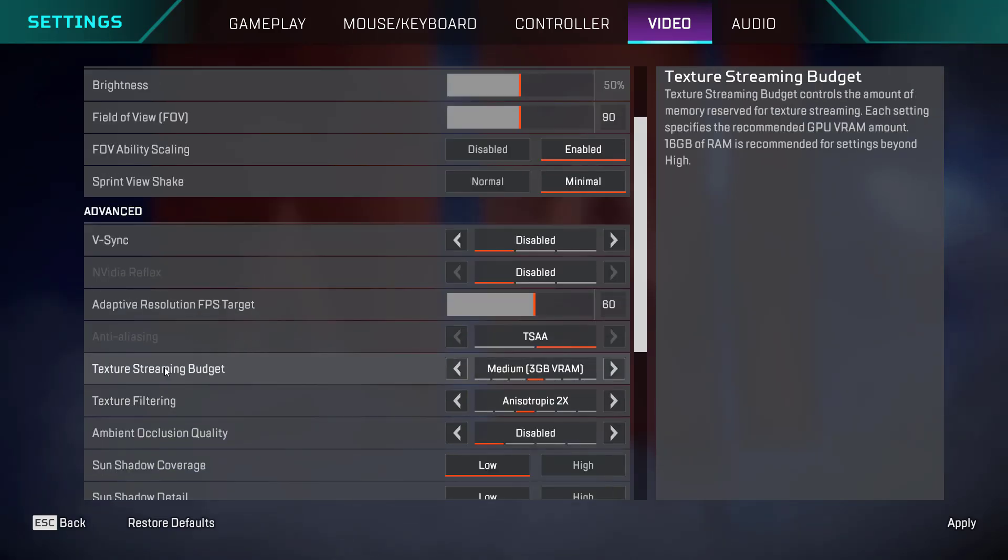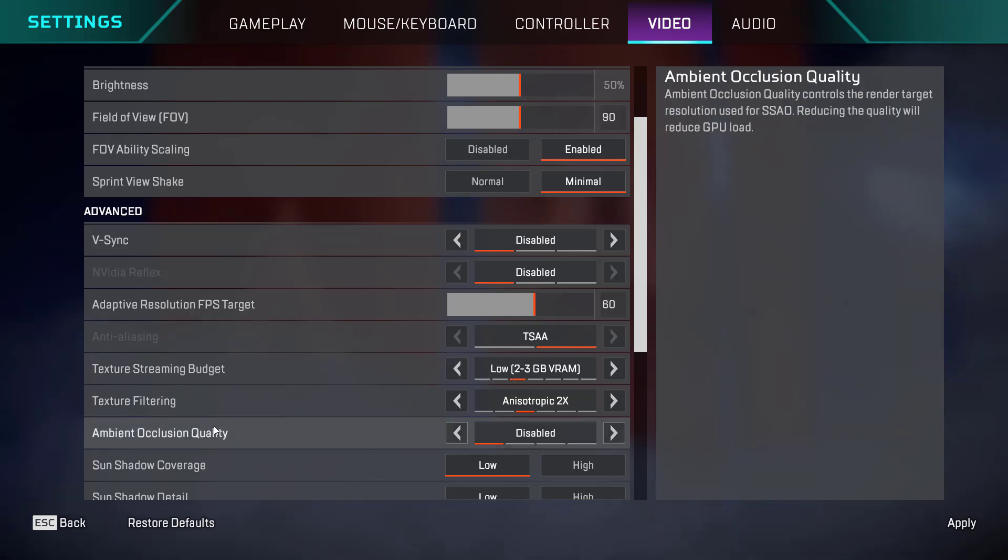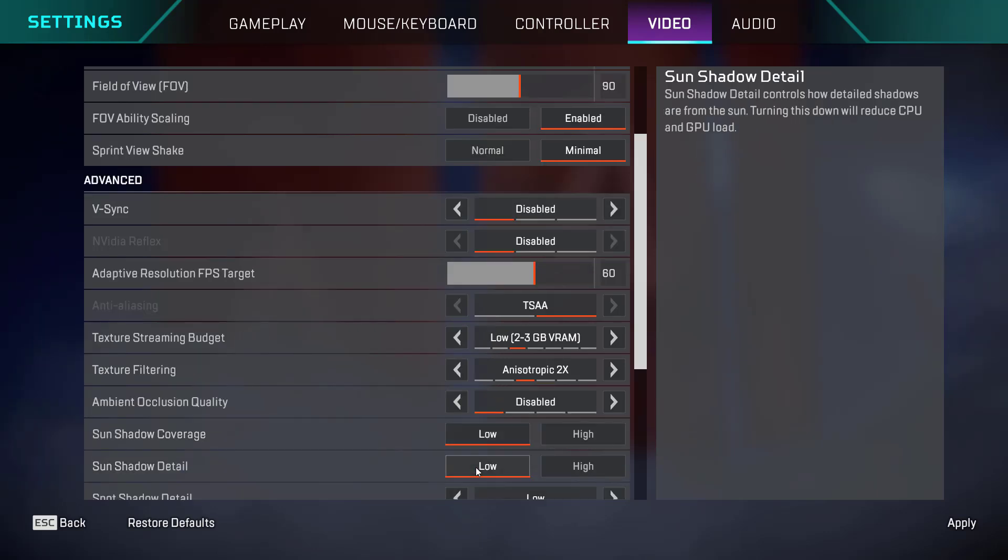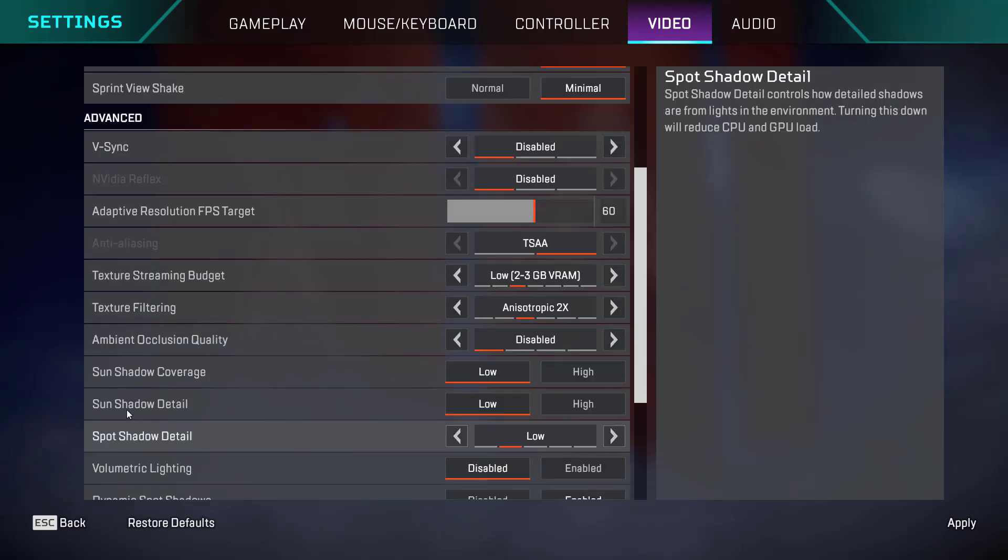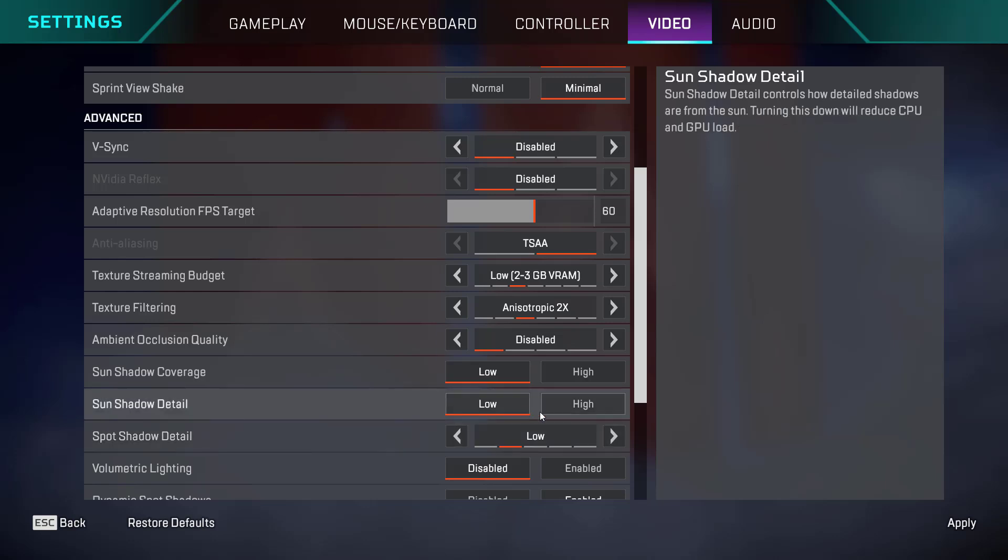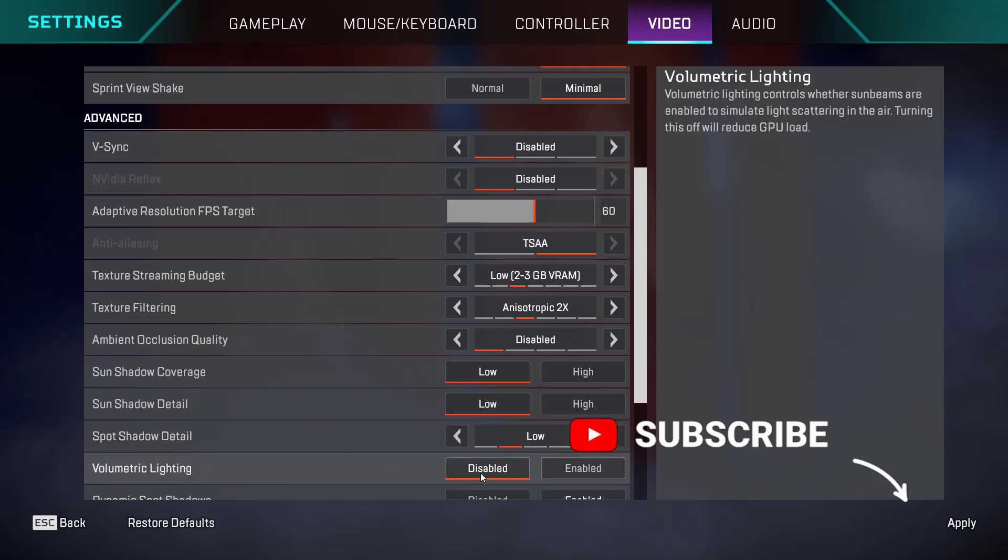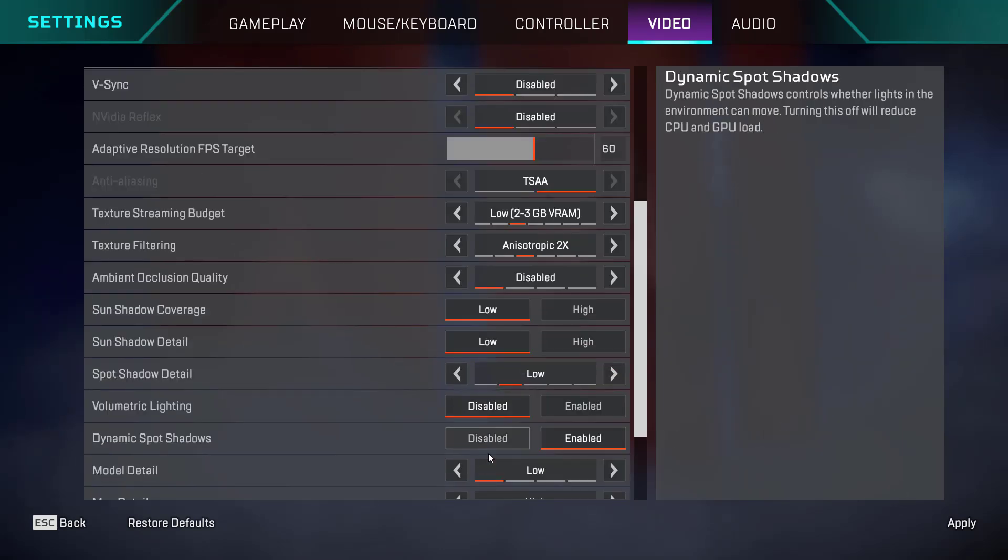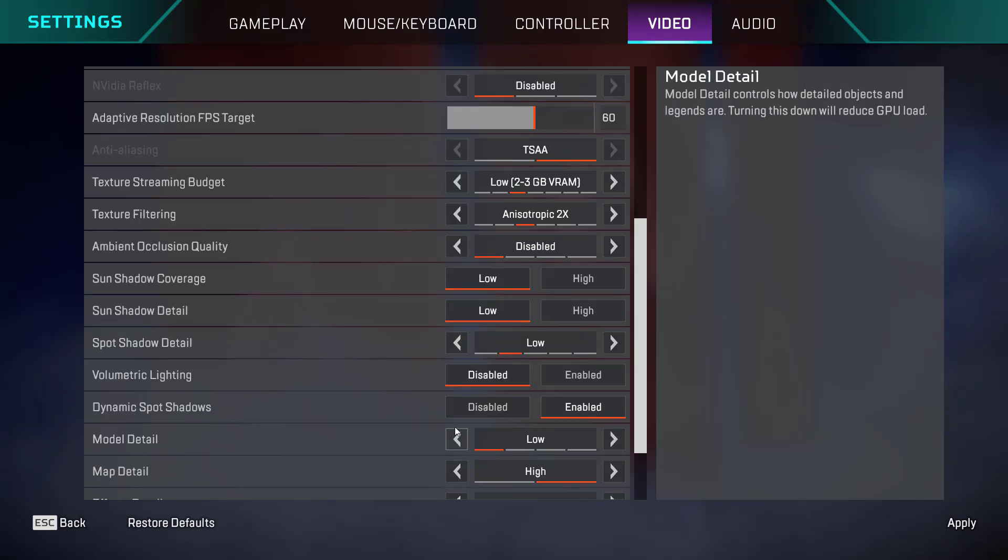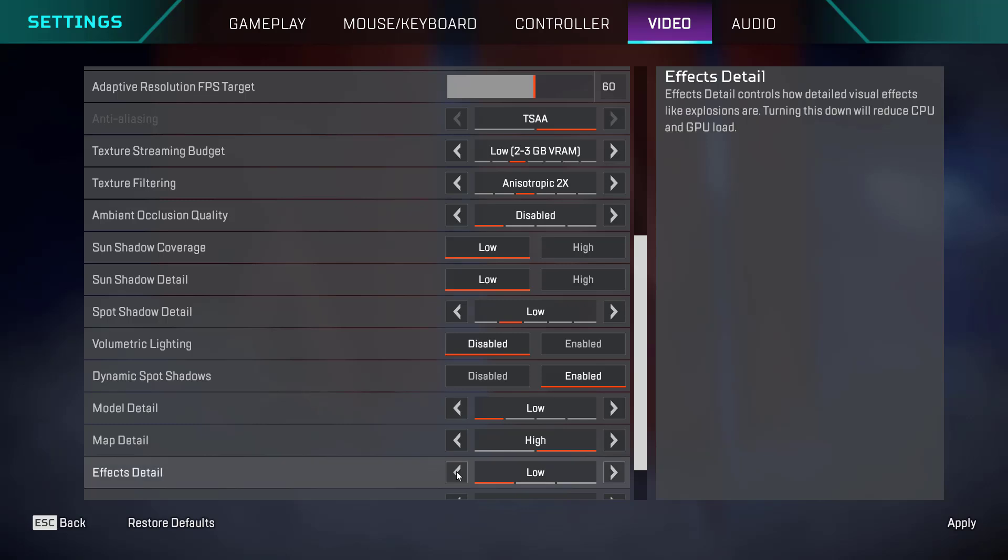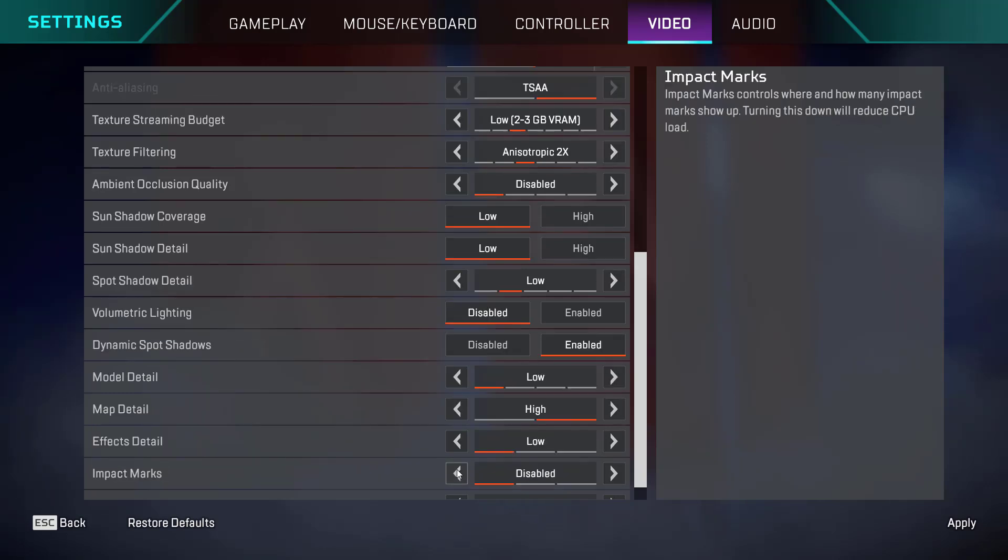Texture streaming must be low. Ambient occlusion must be disabled. Sun shadow coverage must be low. Sun shadow detail must be low. And spot details also is low. Volumetric lighting must be disabled. Then again scroll down. Now, model details should be low. Effect details should be low. And again scroll down. Lastly is impact marks. Make sure you select it as disabled.